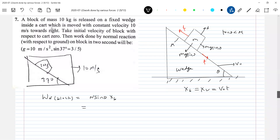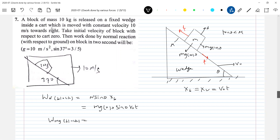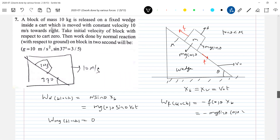What is the value of N? N equals mg cosθ. So work done by normal contact on the block should be N sinθ times displacement of the block, which gives mg cosθ sinθ times V0t. Work done by the weight mg on the block: the displacement is horizontal, weight acts vertically down, so it will be zero. What is the work done by friction on the block? It is F cosθ times xB. Note that F is static friction — do not write μmg cosθ.